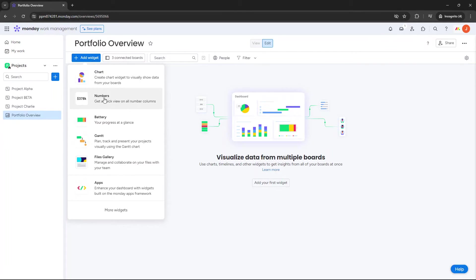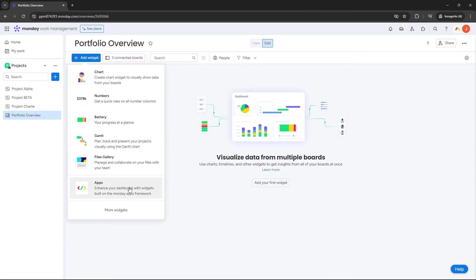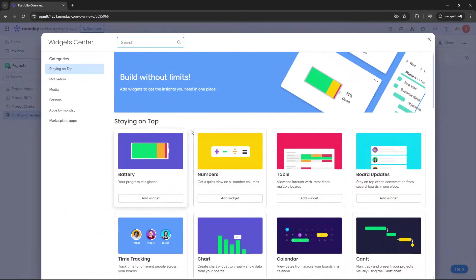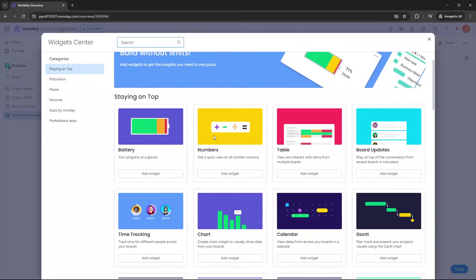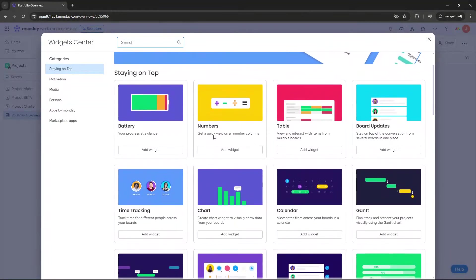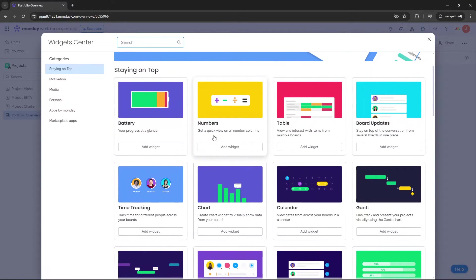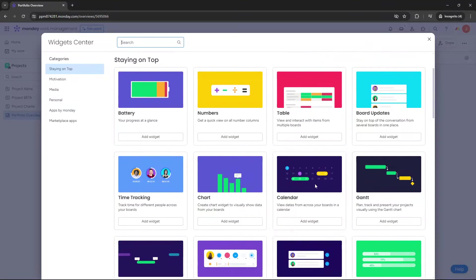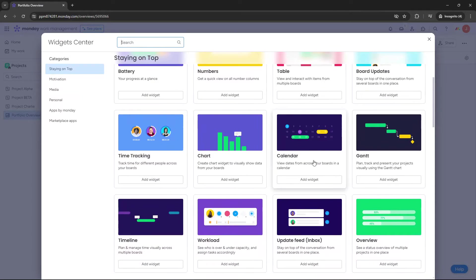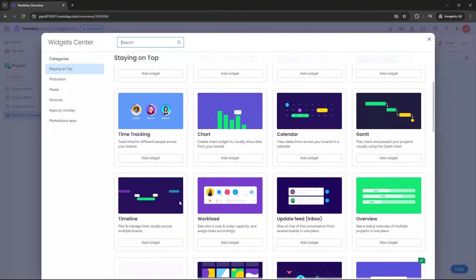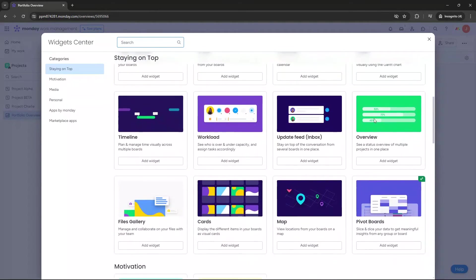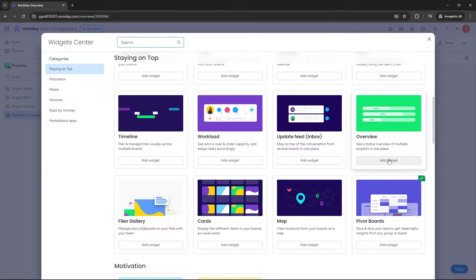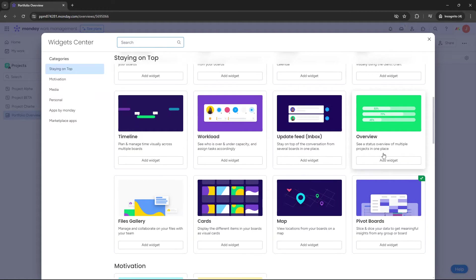And you essentially just need to build out the dashboard based on these various different elements. So there's charts, numbers, battery, Gantt, and a files gallery as well. And then there's also some apps, external apps, which you can leverage, which will be either held within Monday.com or external third-party apps. If you click on more widgets, you do get some potential other widgets that you may want to include on your dashboard. They're not as commonly used, but they can be useful. So for instance, a calendar. You could put a calendar on your dashboard, you could put a timeline, an overview. So let's start with an overview, because that actually would make sense for this particular portfolio analysis.